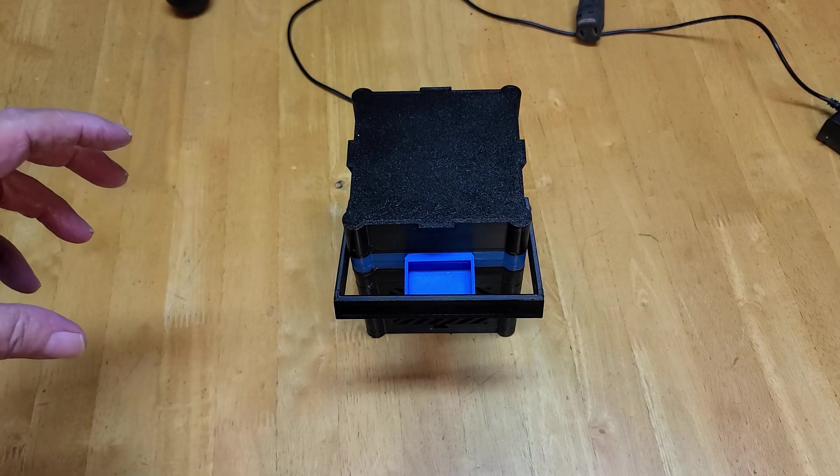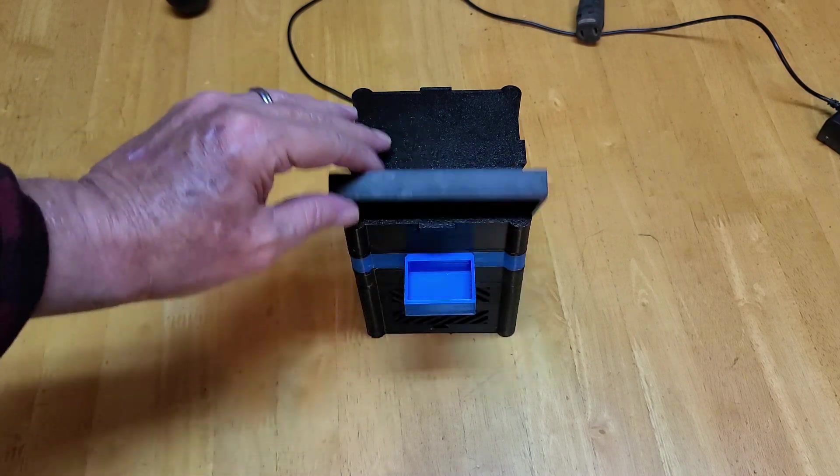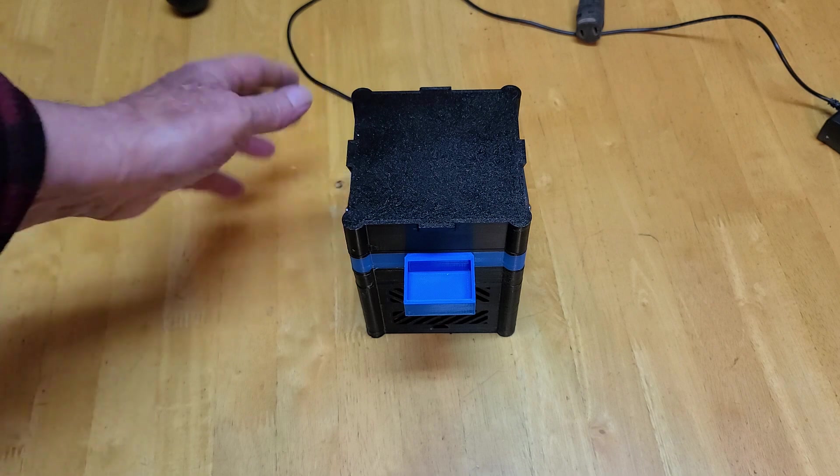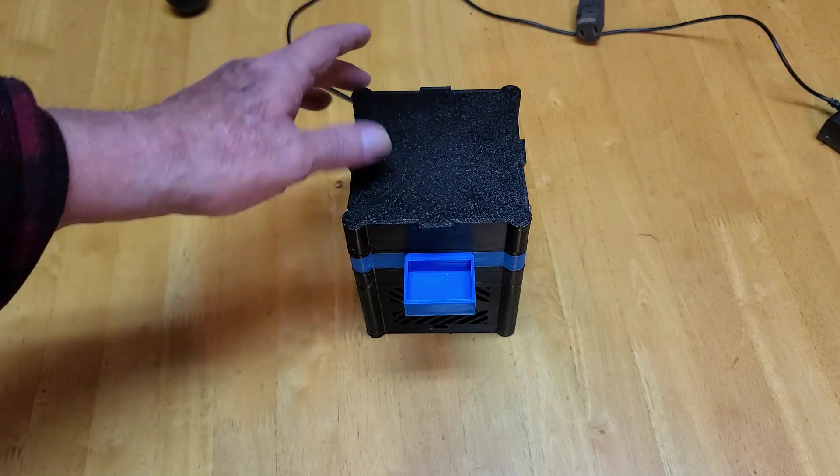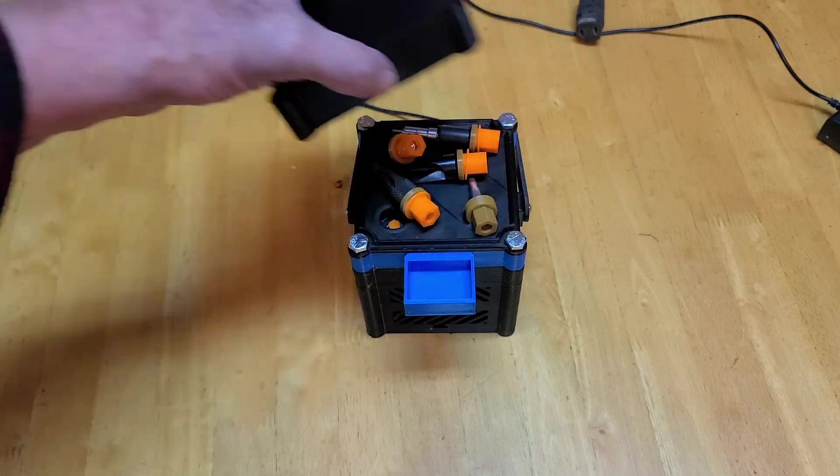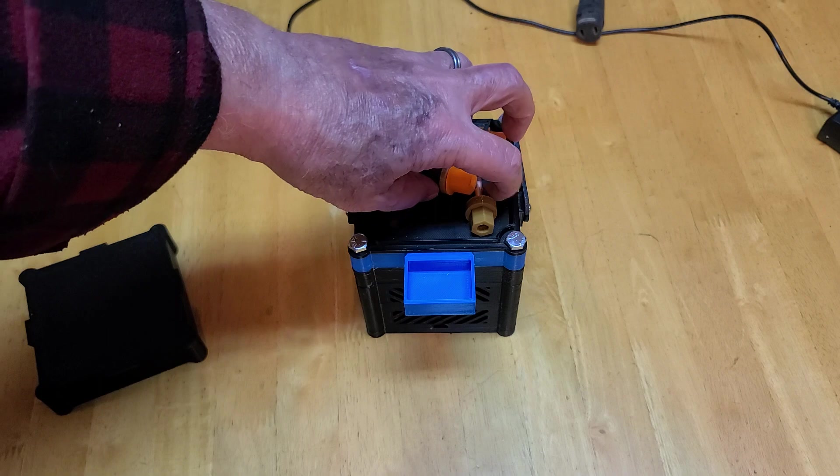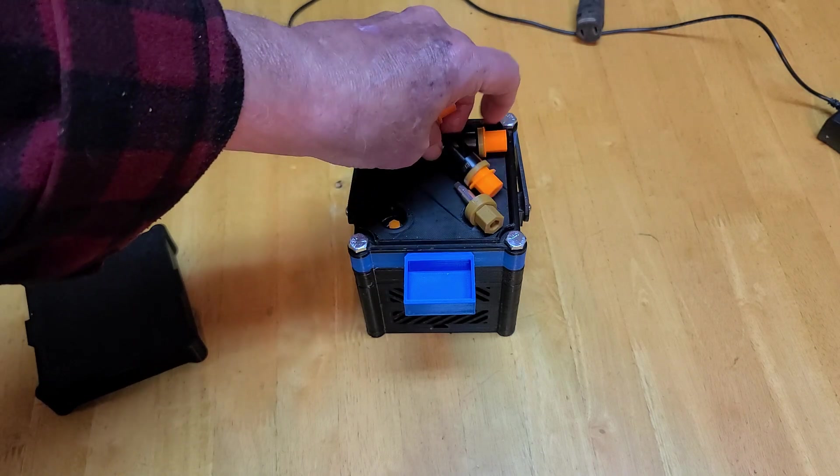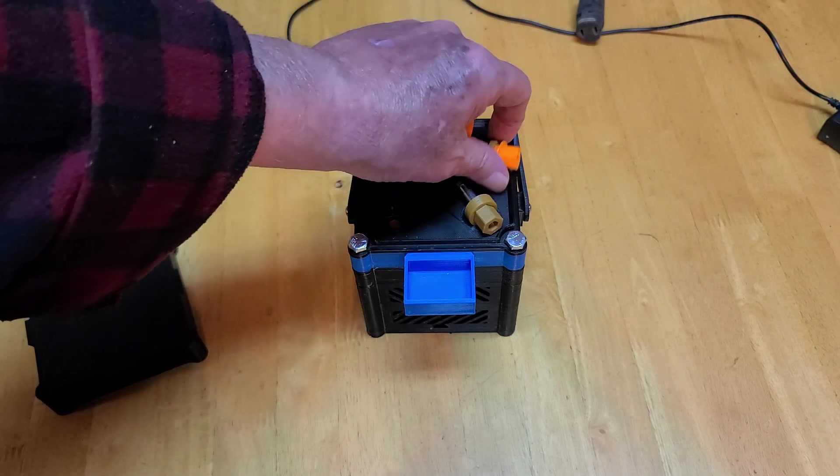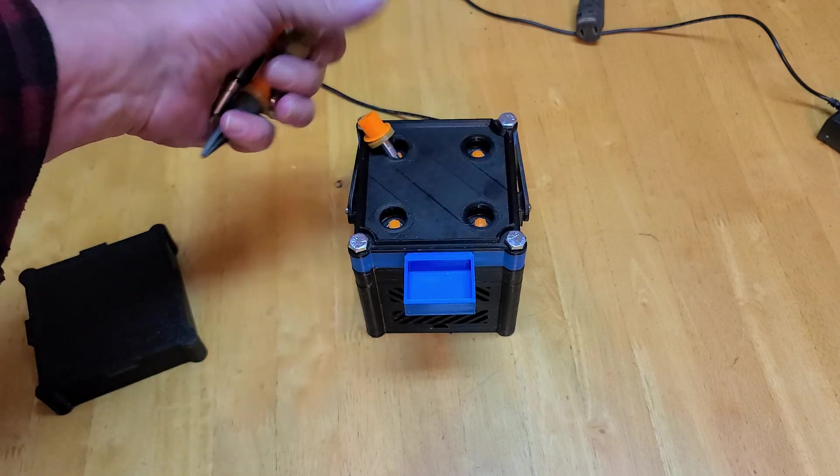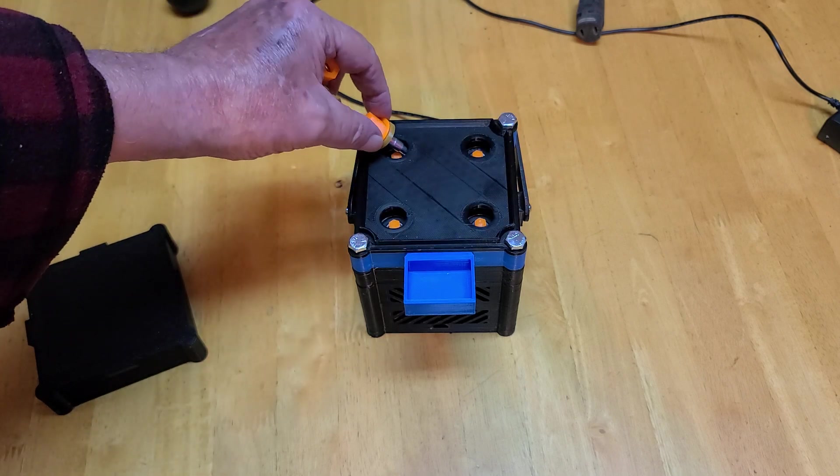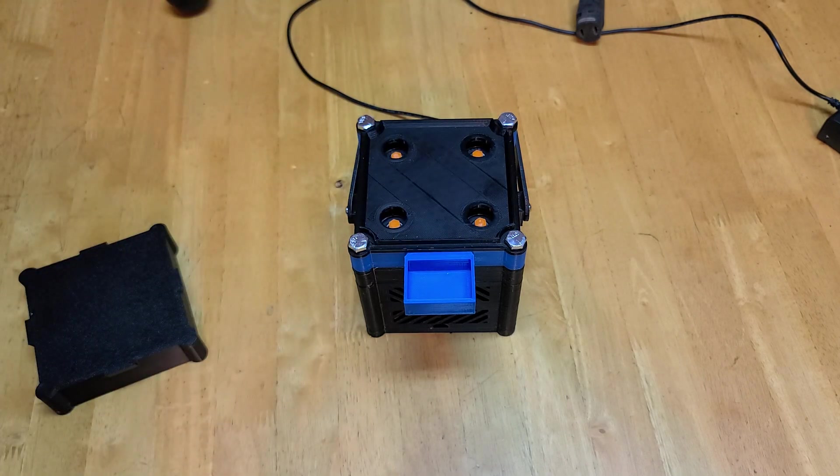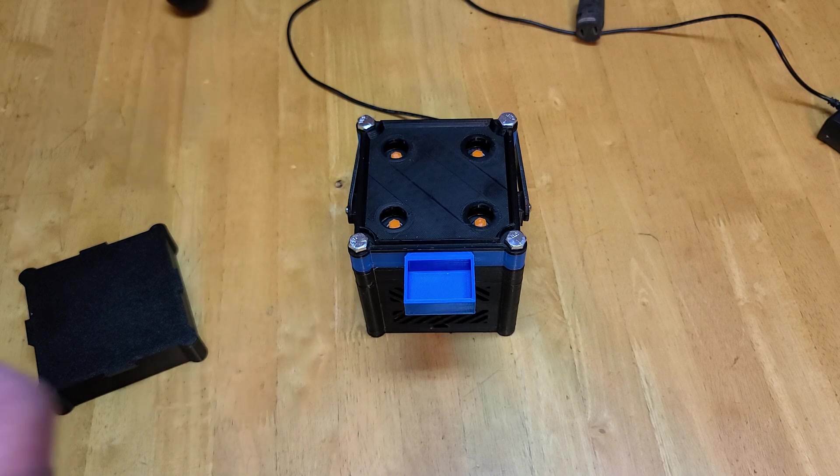I 3D printed this over a couple of days. And what it is, is a brass processing tool, kind of like your Lyman or your RCBS and all the others. But this one's special because I made it.